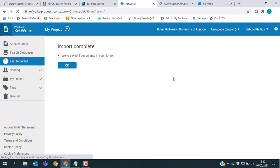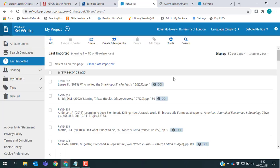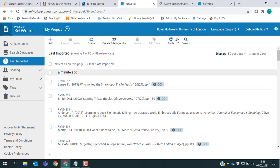So that's an example of a database where you need to save results temporarily in a folder before exporting them to RefWorks. The final database I want to show you is called PubMed.